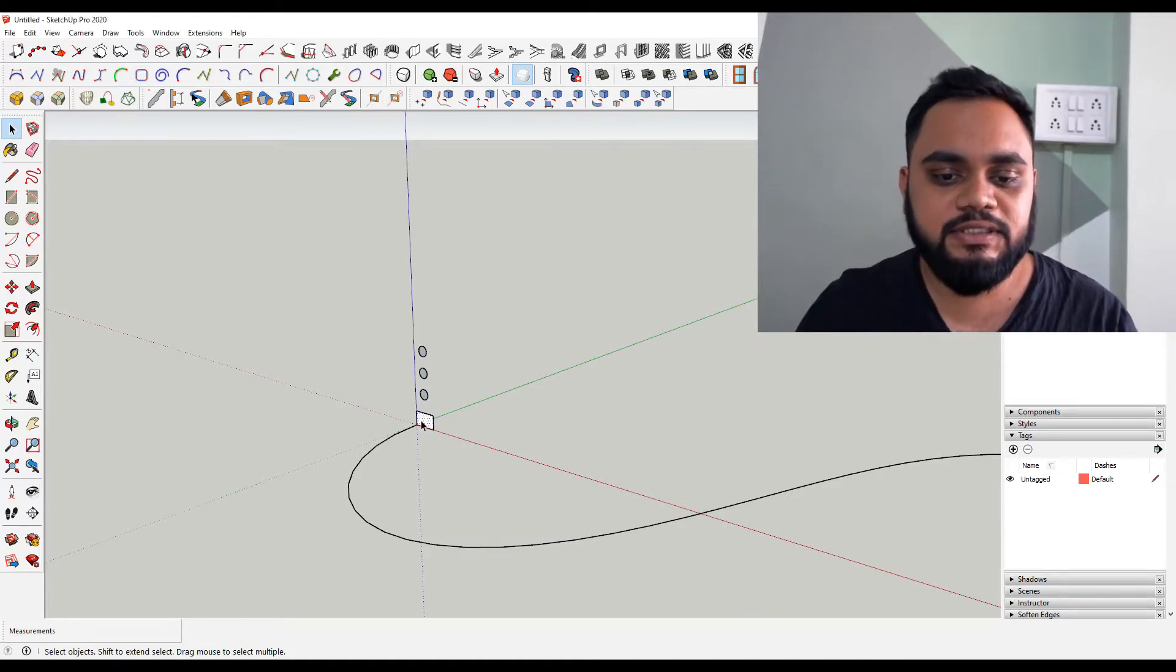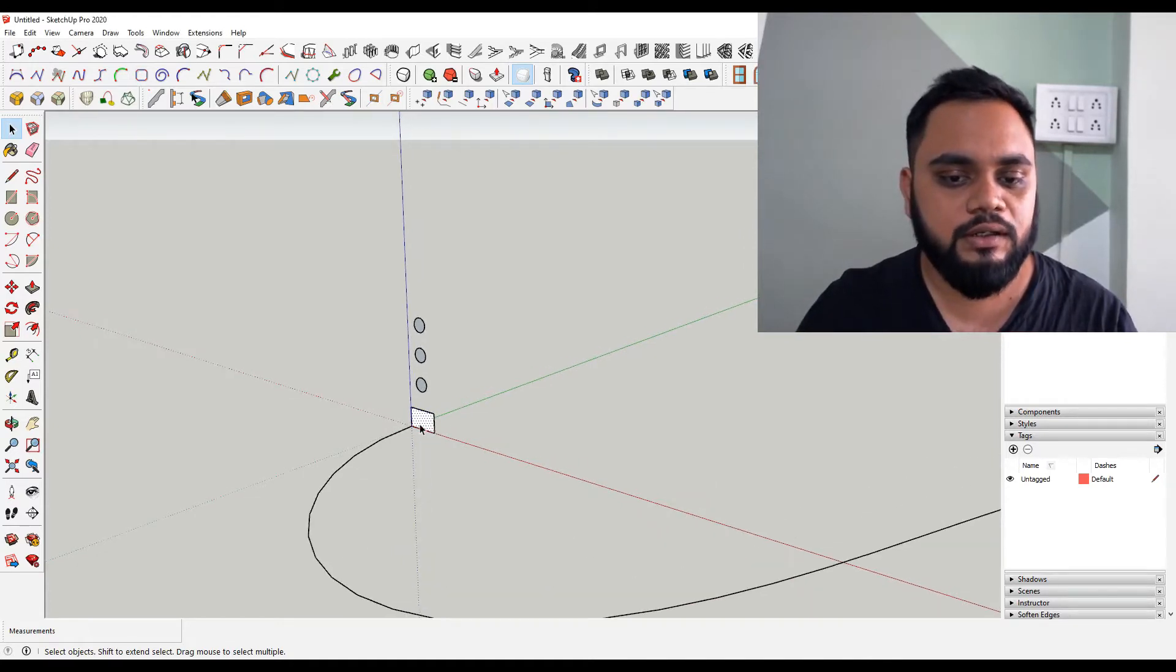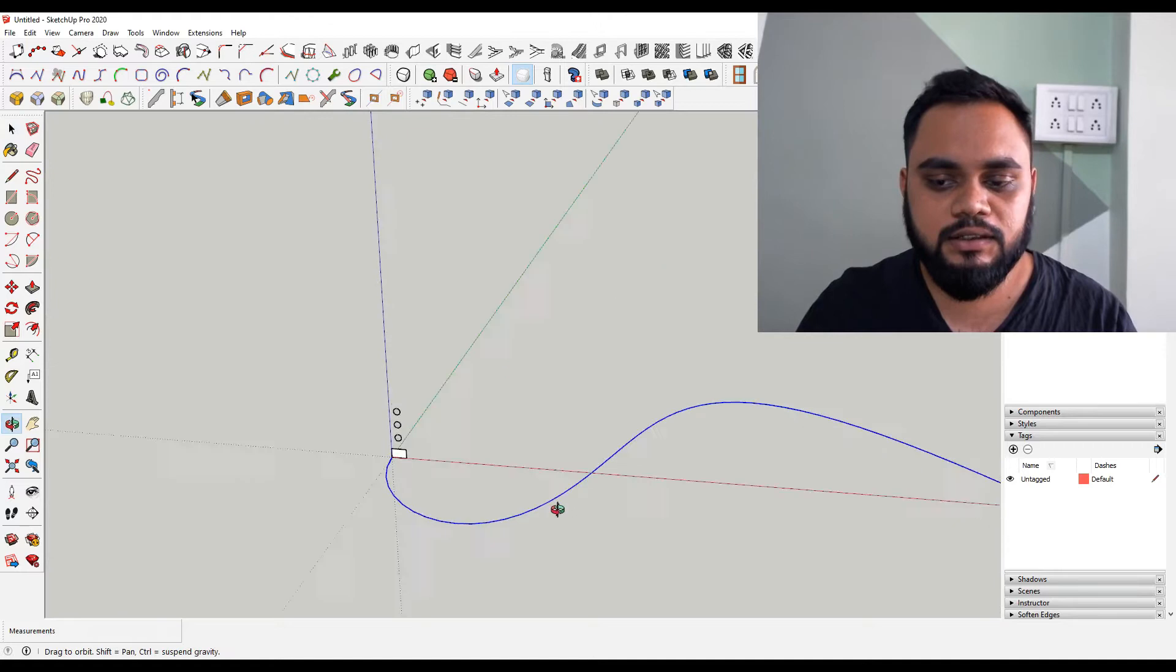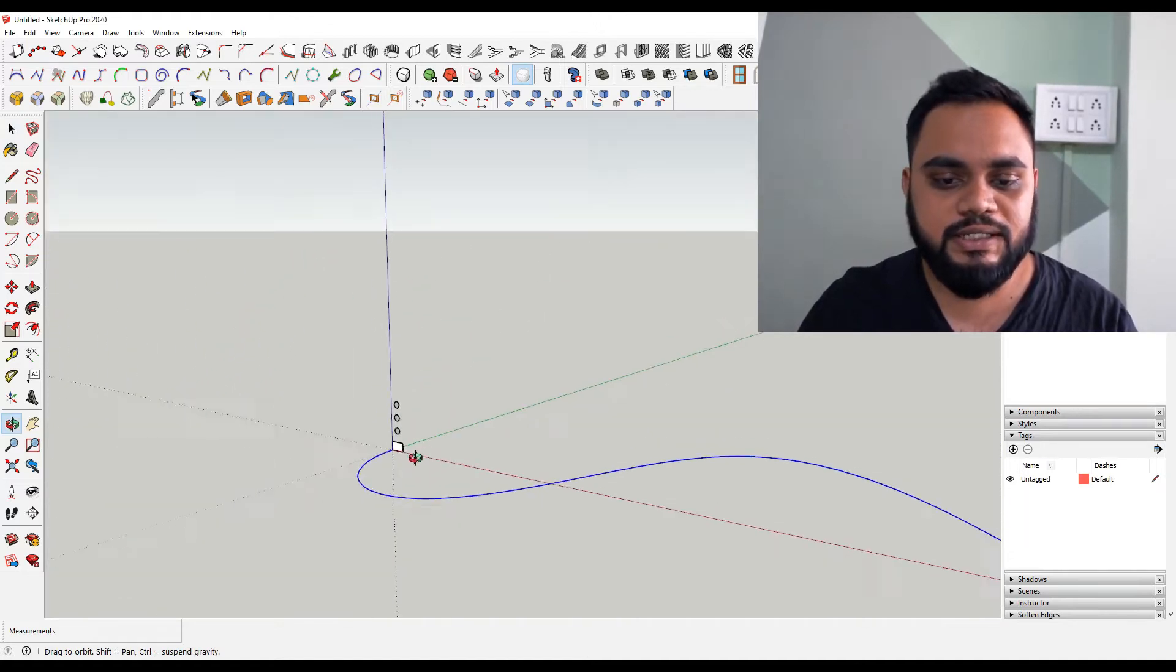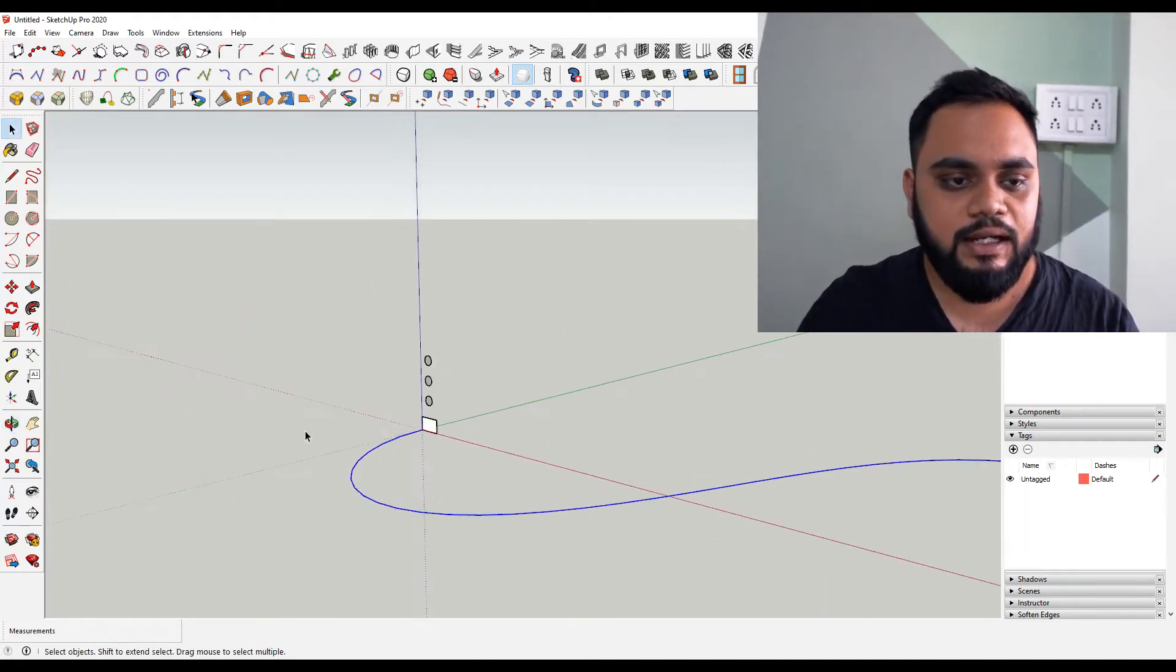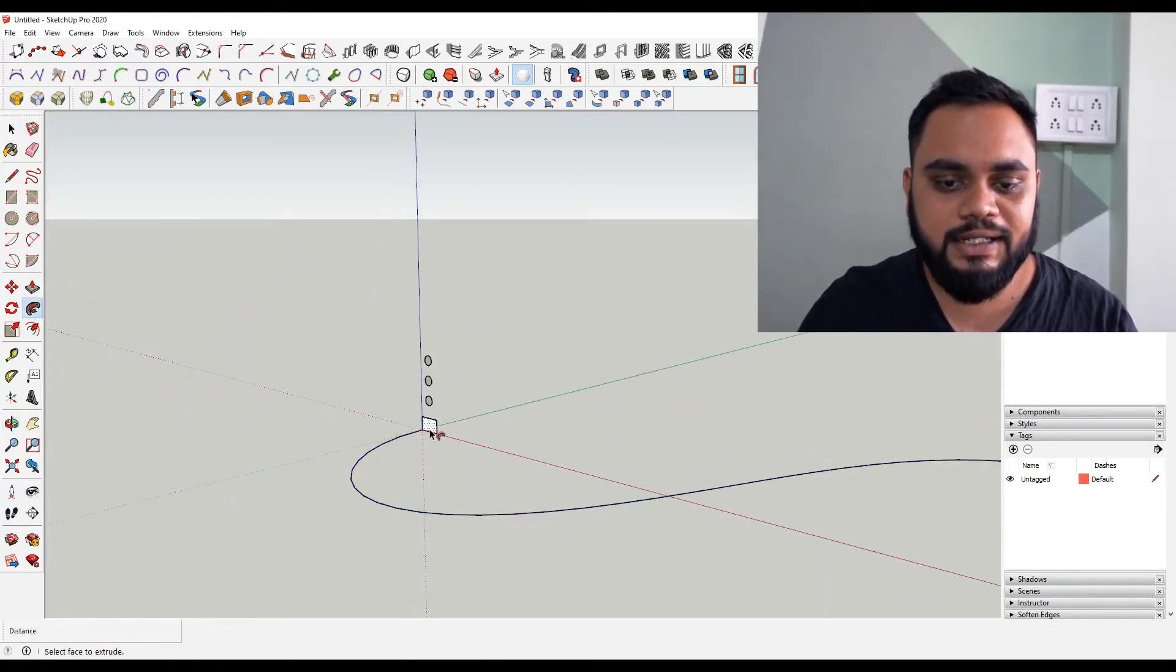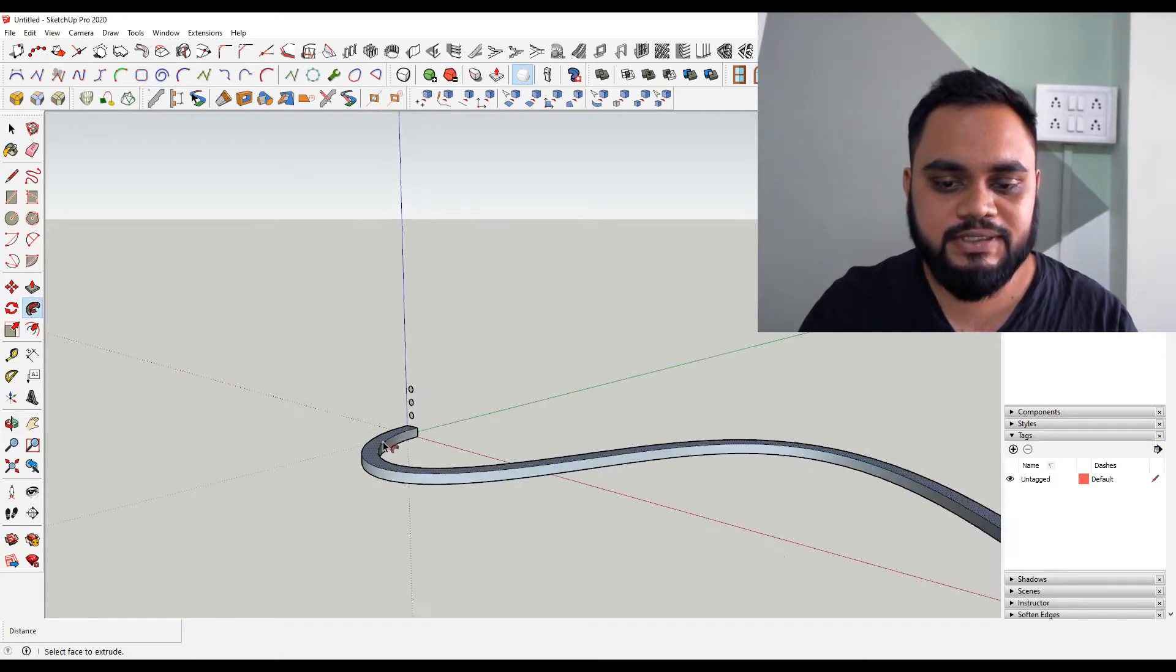For example, if you see this surface in front of you, I just selected this path. I have this curved path which goes like this and I use Follow Me over here. I click on the surface and I get a followed path.